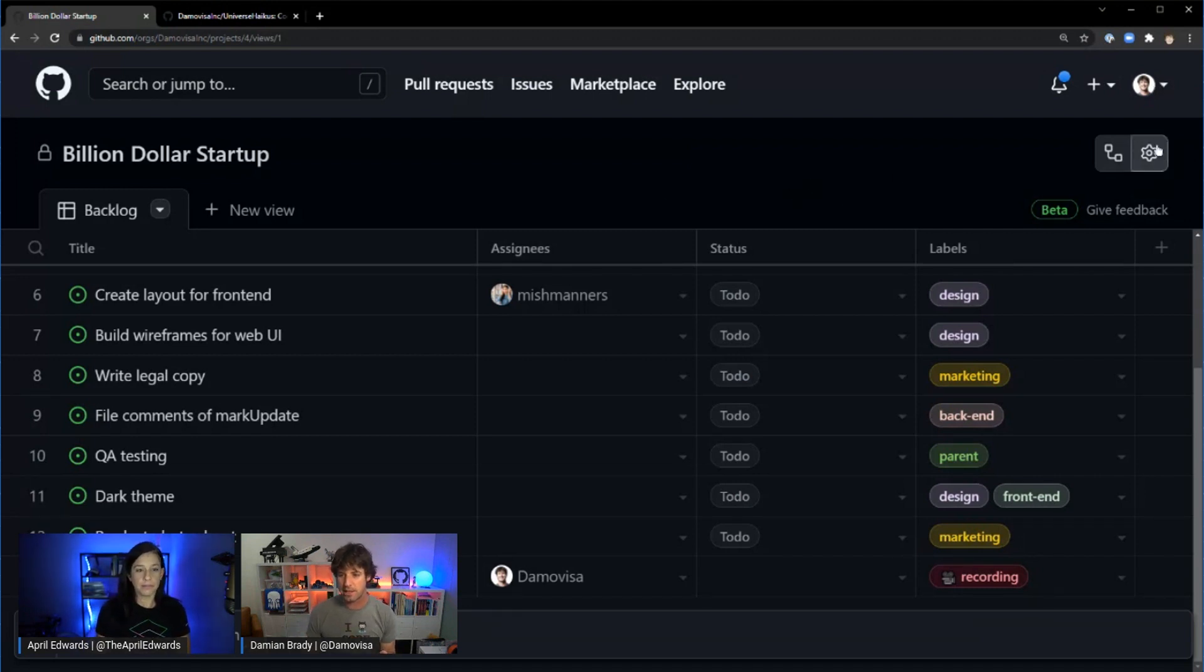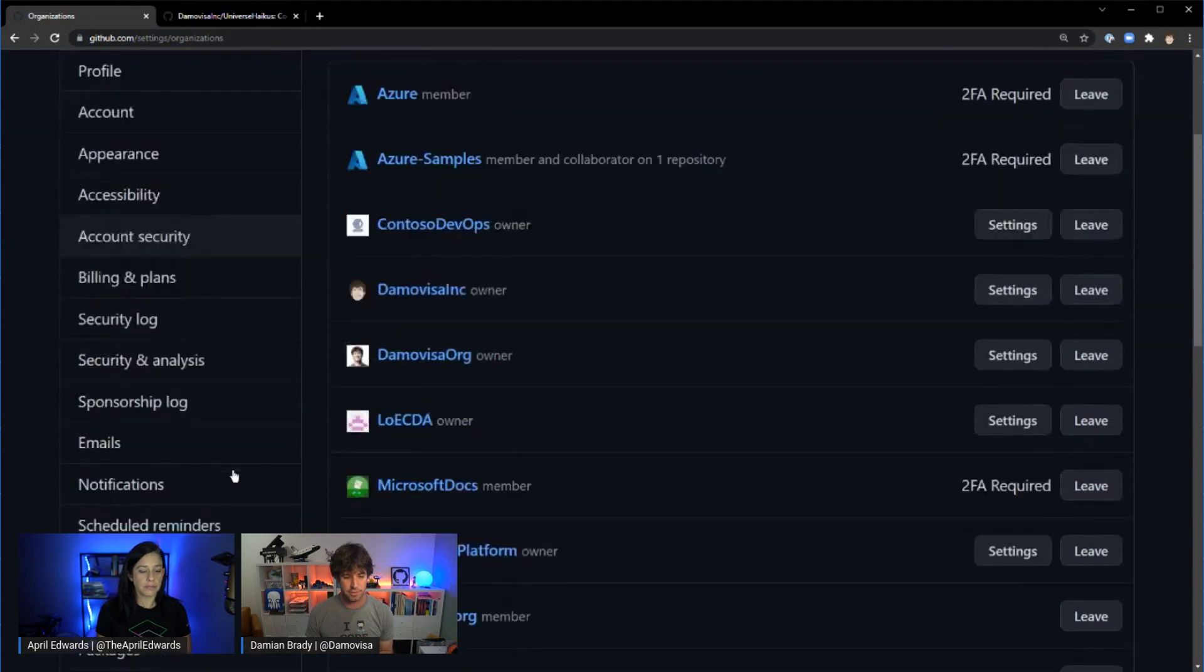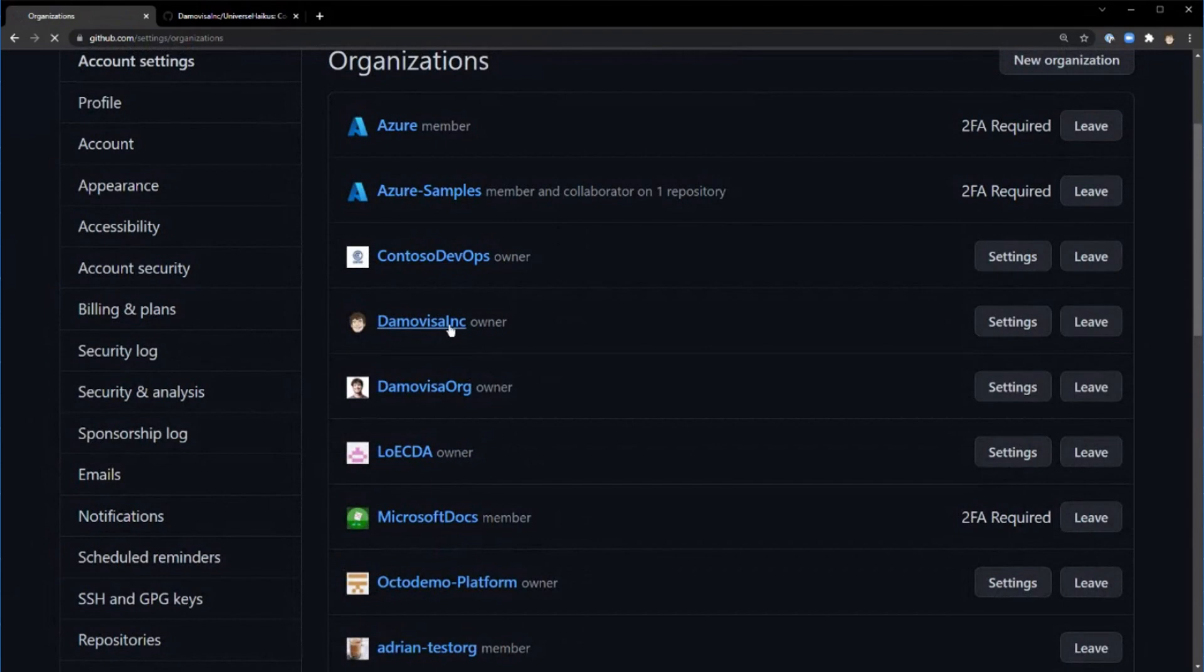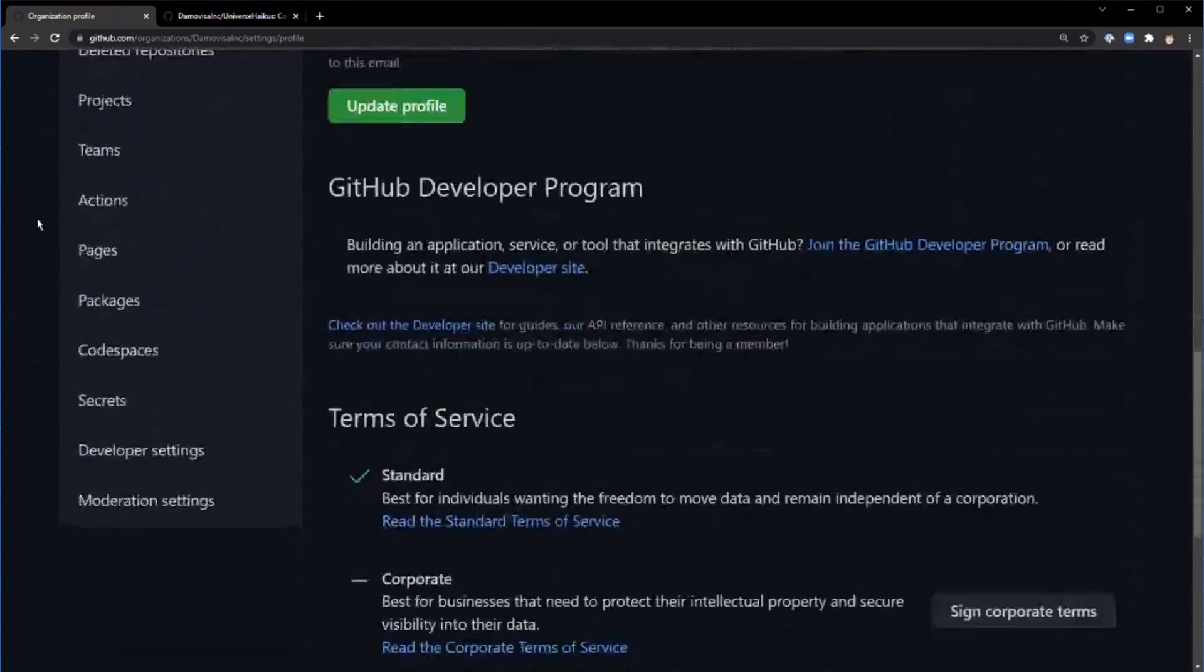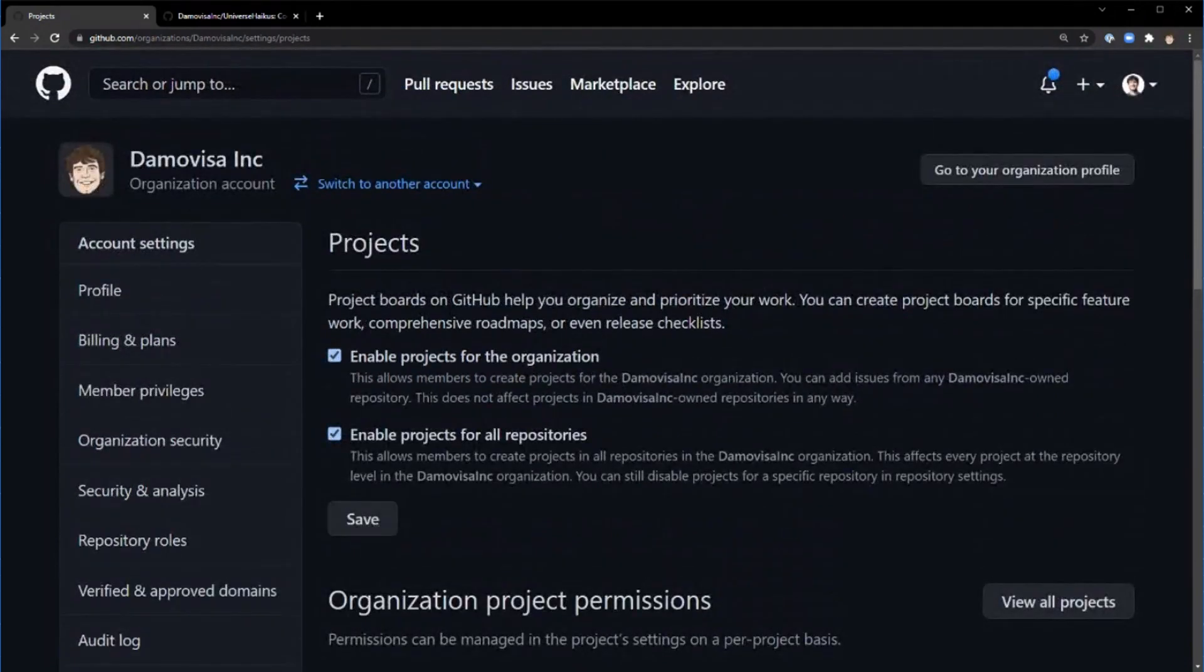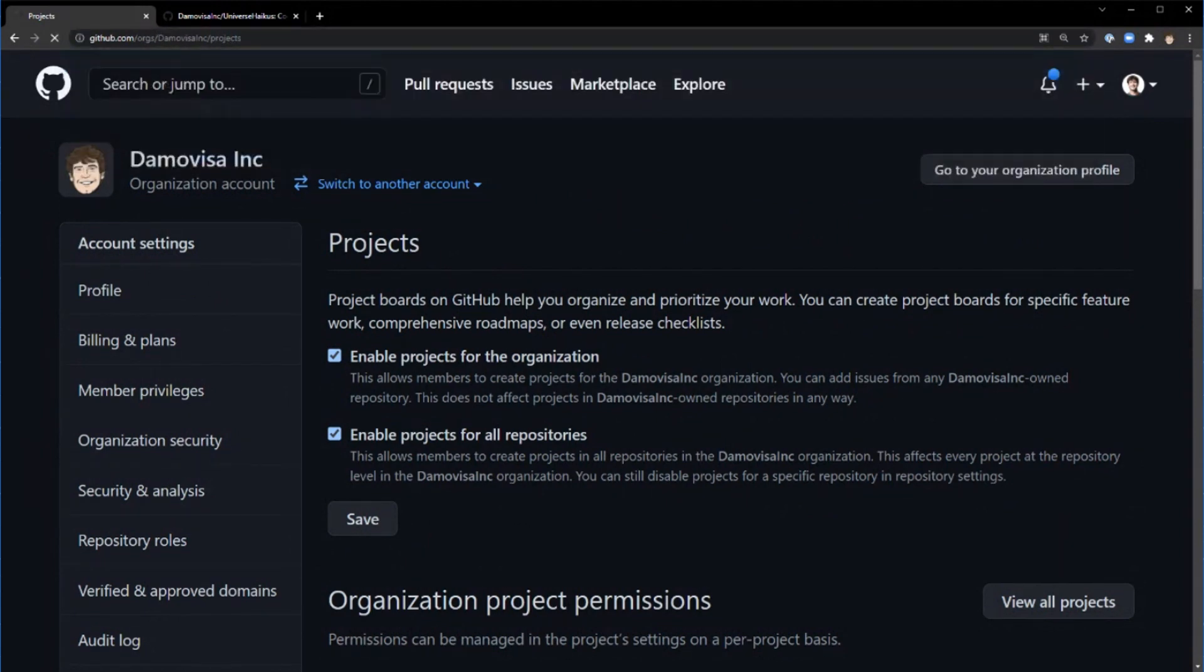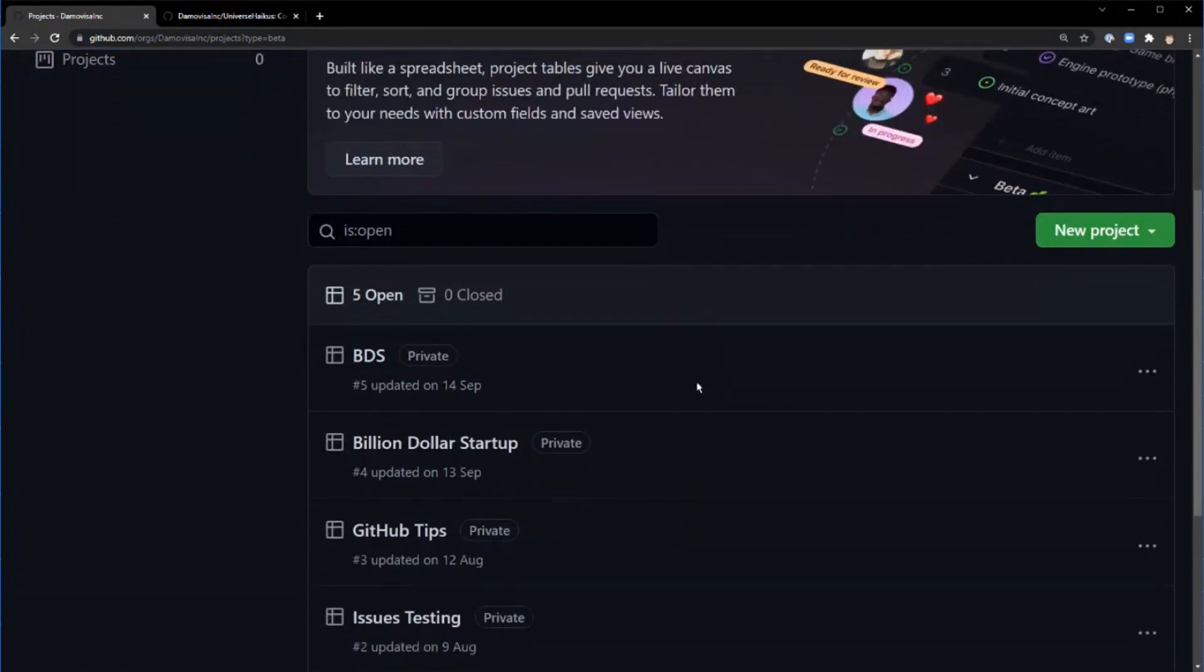One quick thing, if you want to actually set these up, if you go to your organizations, it's at the organization level. Here are my organizations. I'm looking at DemoVisa Inc. In settings, projects. So these are the settings for projects. You can enable it for the organization for specific repositories. You can see there's still the old projects. If you wanted to use existing projects, that's still there. Or projects beta is the one that you want to look at as well. Really easy to get started with this.